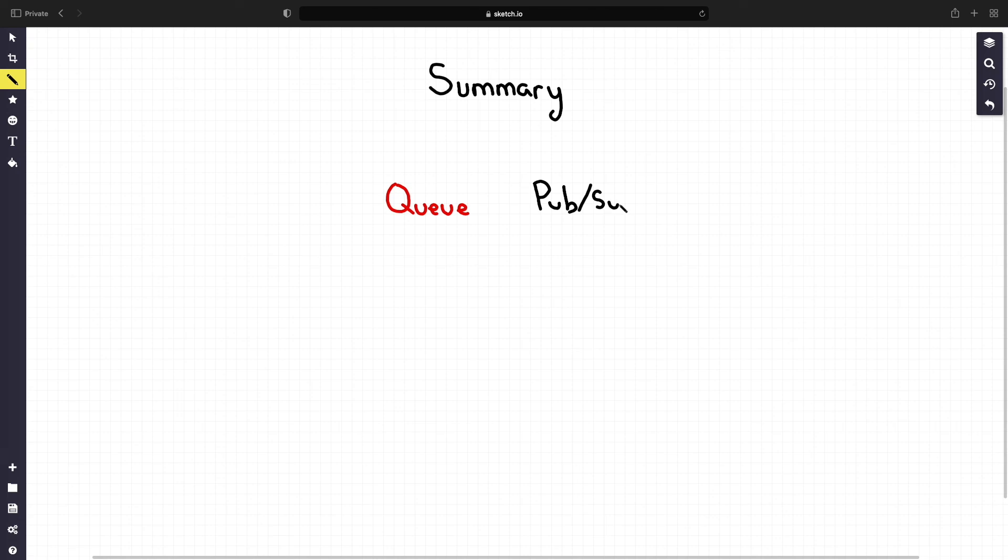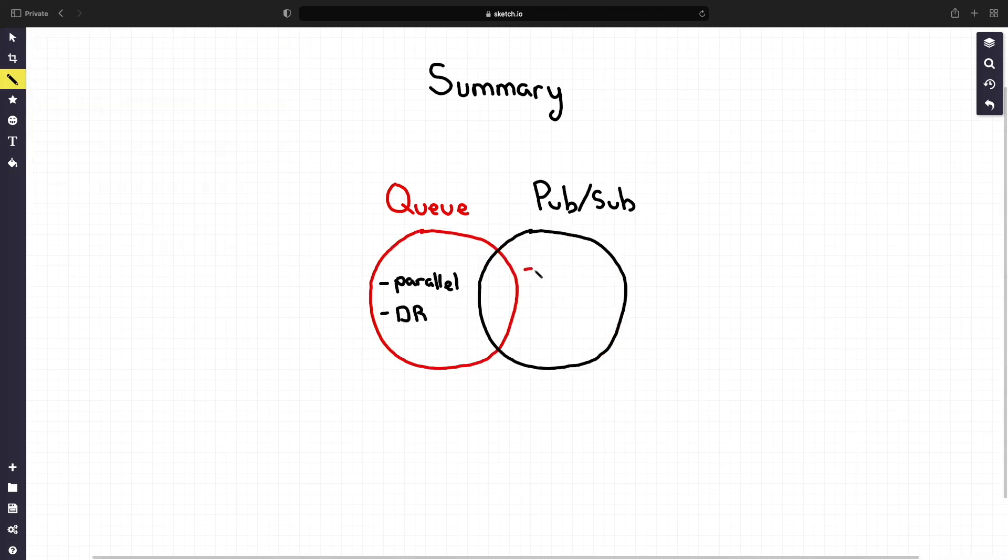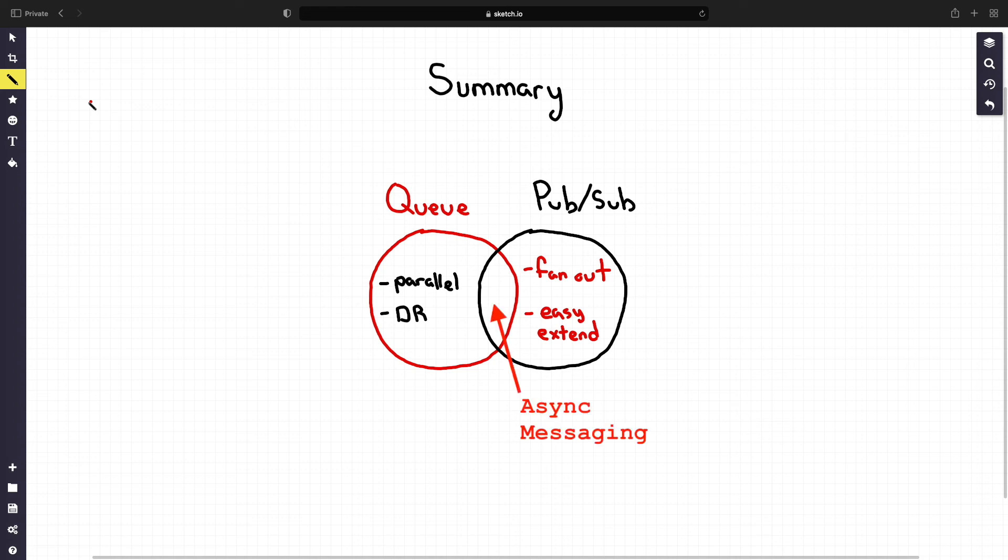Overall, Qs are good for parallel processing and disaster recovery, whereas PubSub brokers are good for spreading a message and allowing a system to be easily extended. Both of them are great asynchronous messaging mechanisms that allow for handling of big data.